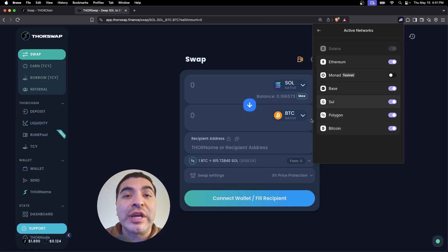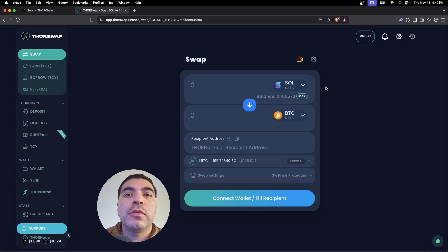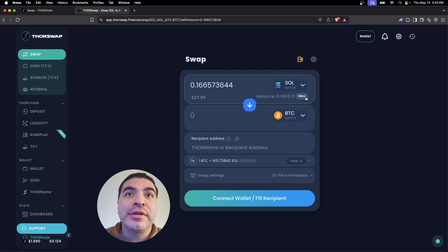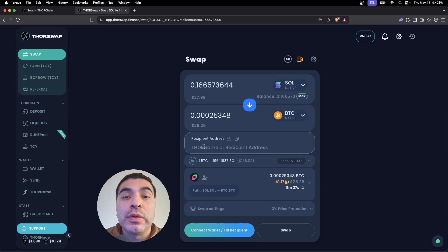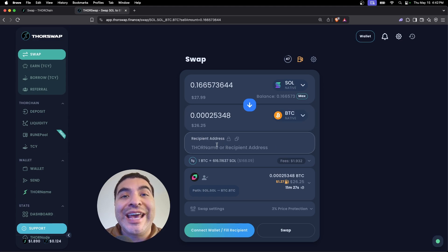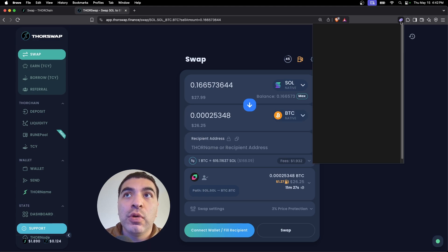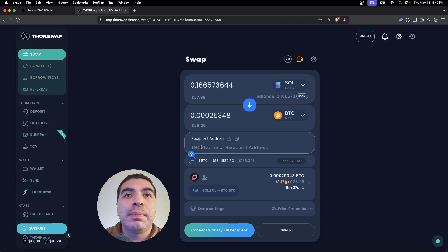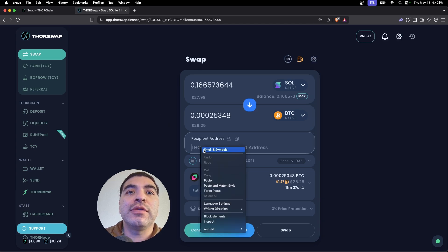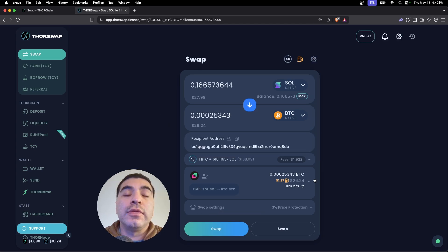I do have some SOL in my wallet here. We'll hit max—that'll be swapped for some native Bitcoin. We do have to paste the Bitcoin address here, so we'll go back to our Phantom wallet, hover over our accounts and click here, copy that, and paste it in the recipient address.